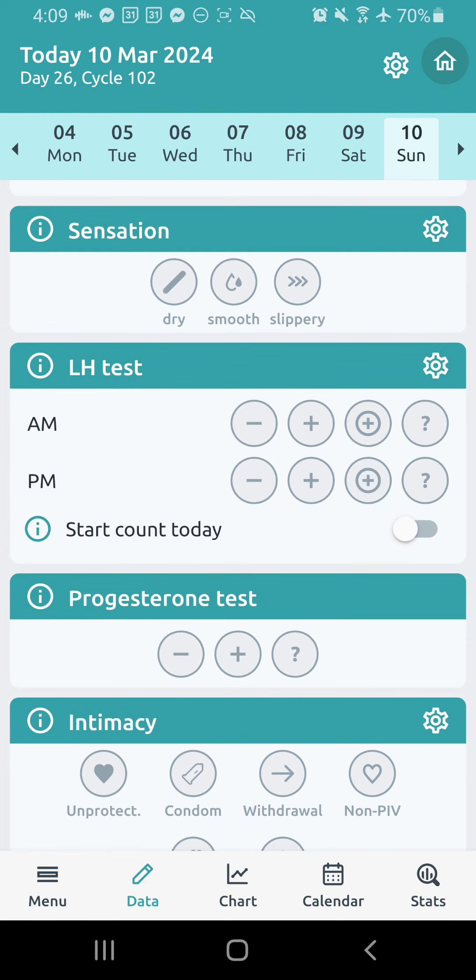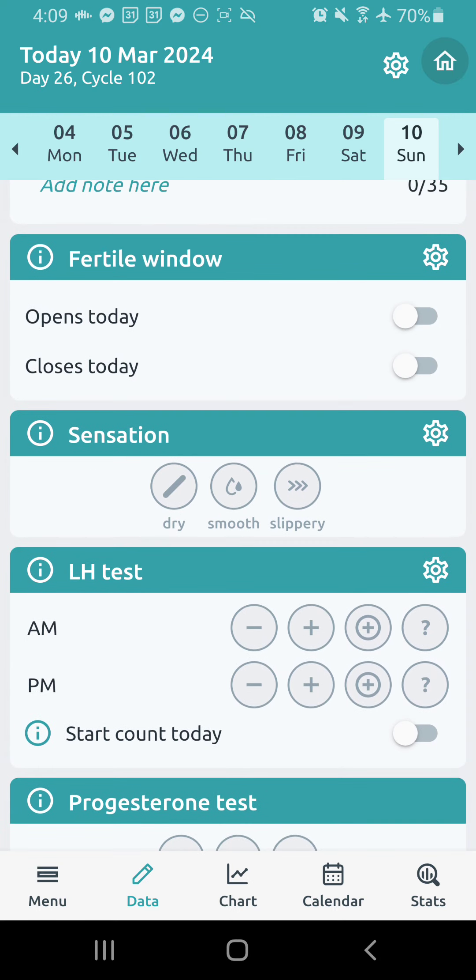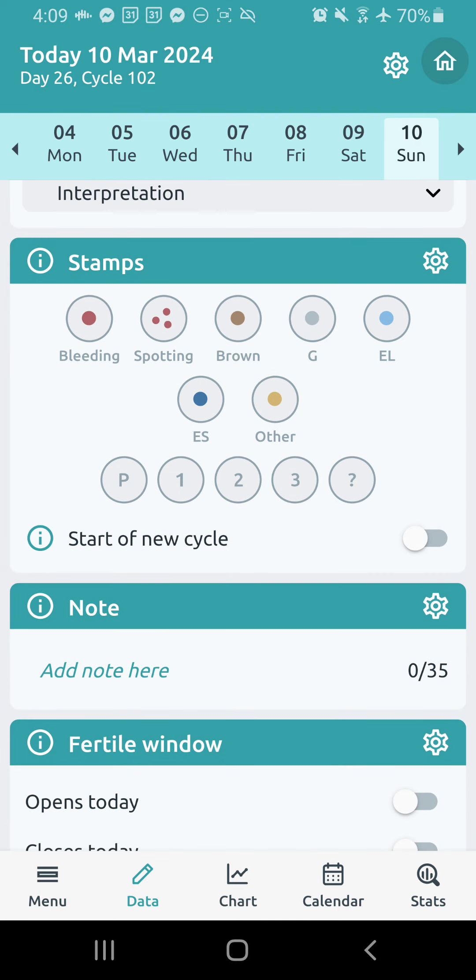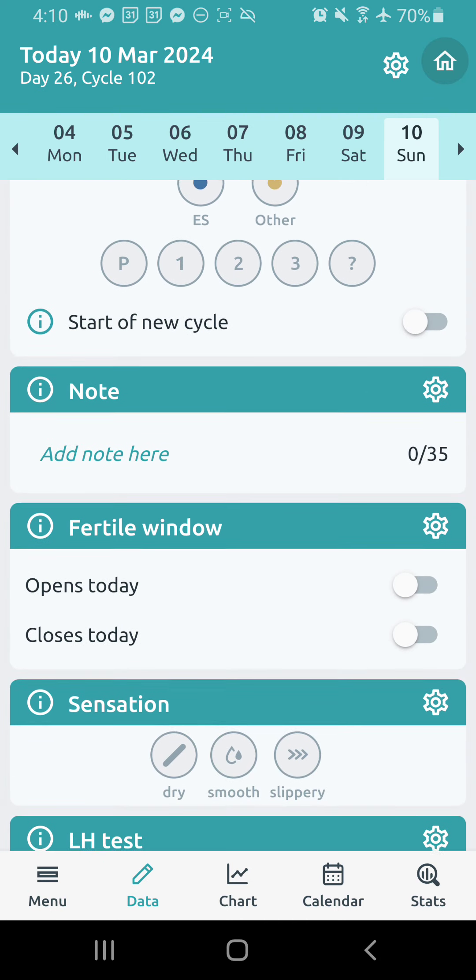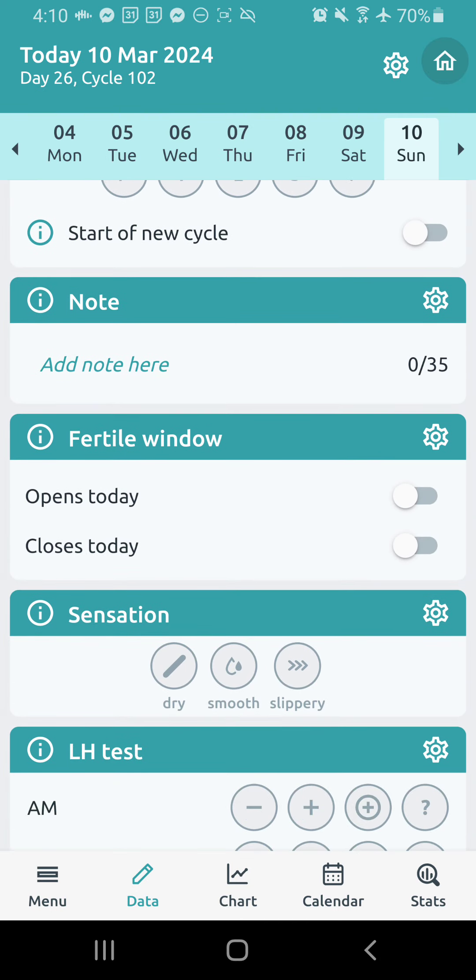Below that, I have sensation. Now this one, I really have been using way less ever since I've incorporated stamps. But you know, it's up to you. If you're someone who typically, you know, really relies on sensation and you just like to chart that, go for it.